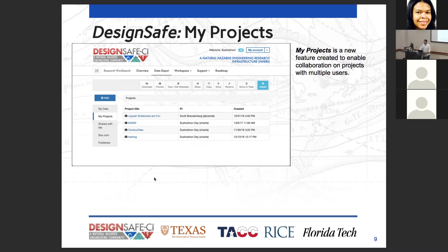Once your project is done and you want to publish it, you'll be able to freeze a project — coming down the line — so all your links go back to that published data, and you can continue working on the project without disrupting the publication flow.